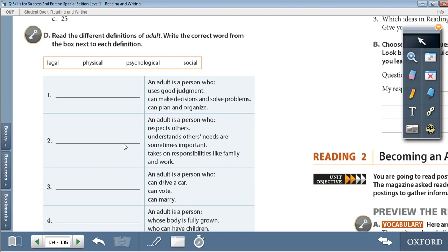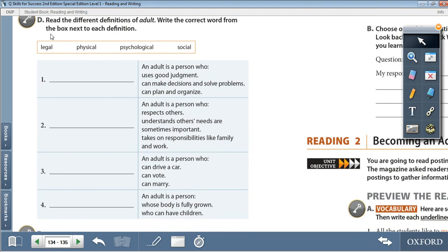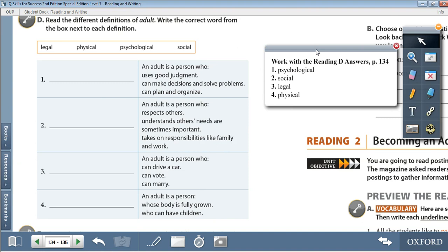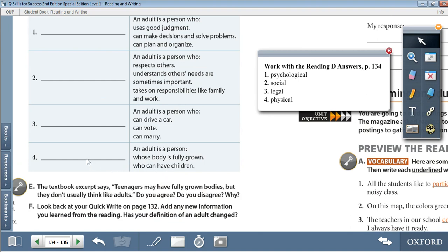Moving on to Activity D: read the different definitions of adult and write the correct words from the box — legal, physical, psychological, and social — next to each definition. Number 1: an adult is a person who uses good judgment, can make decisions and solve problems, can plan and organize — this is the psychological definition. 2: an adult is a person who respects others, understands others' needs are sometimes important, and takes on responsibilities like family and work — this is the social definition. 3: an adult is a person who can drive a car, can vote, can marry — this is the legal definition. 4: an adult is a person whose body is fully grown and who can have children — this is the physical definition.